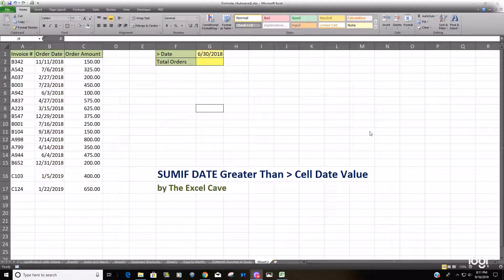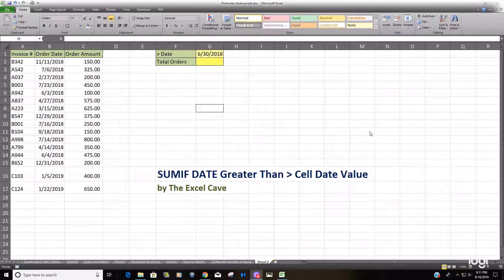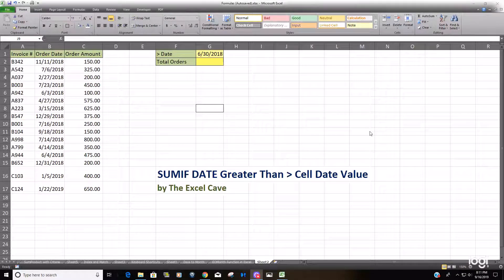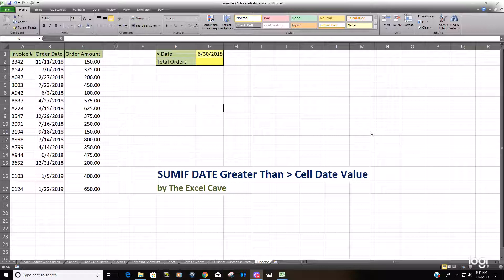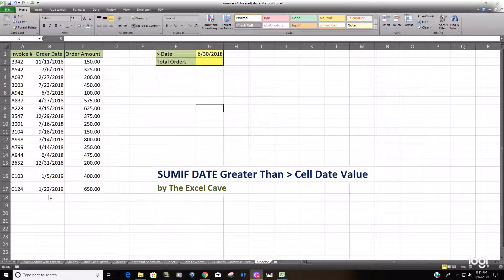Hello and welcome to the Excel Cave. Today we're going to talk about using the SUMIF formula to sum over a range of date values with a criteria that's greater than a date in another cell.